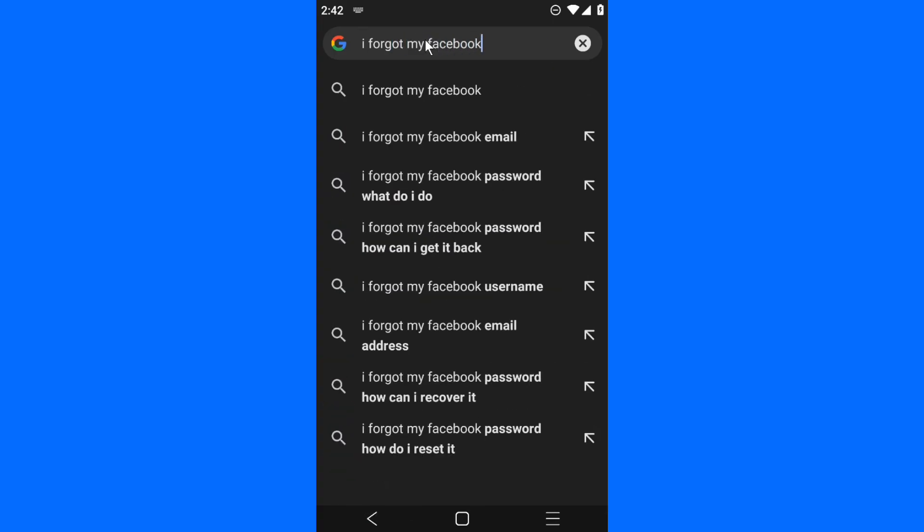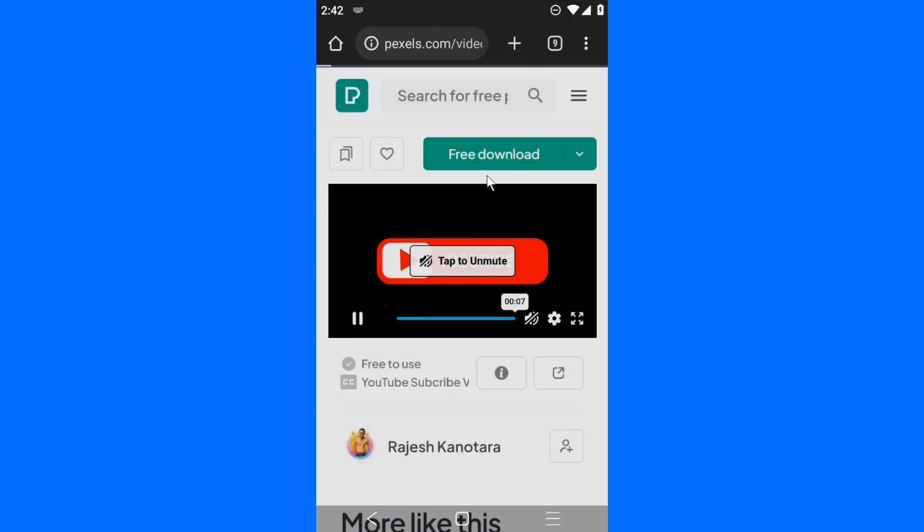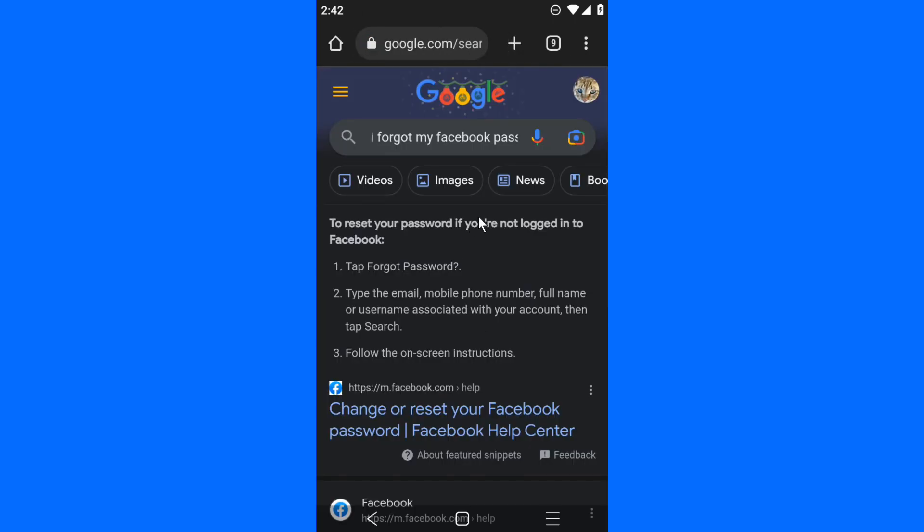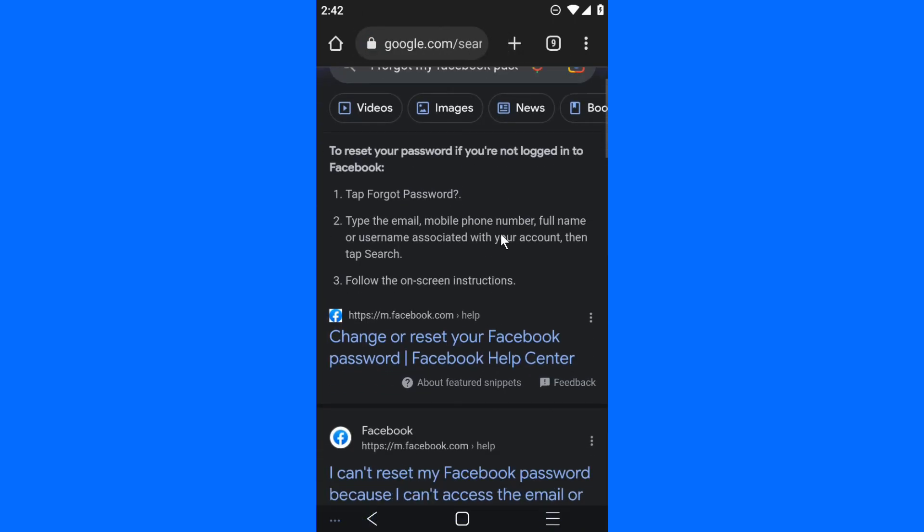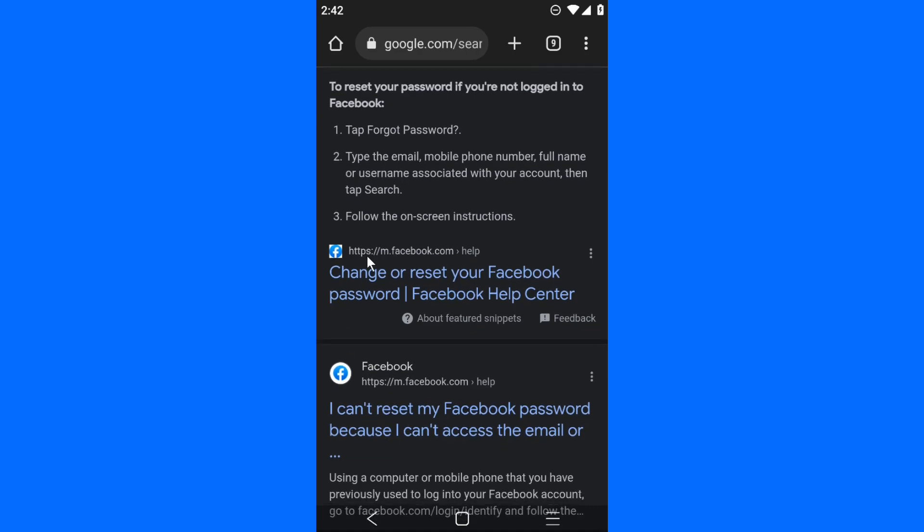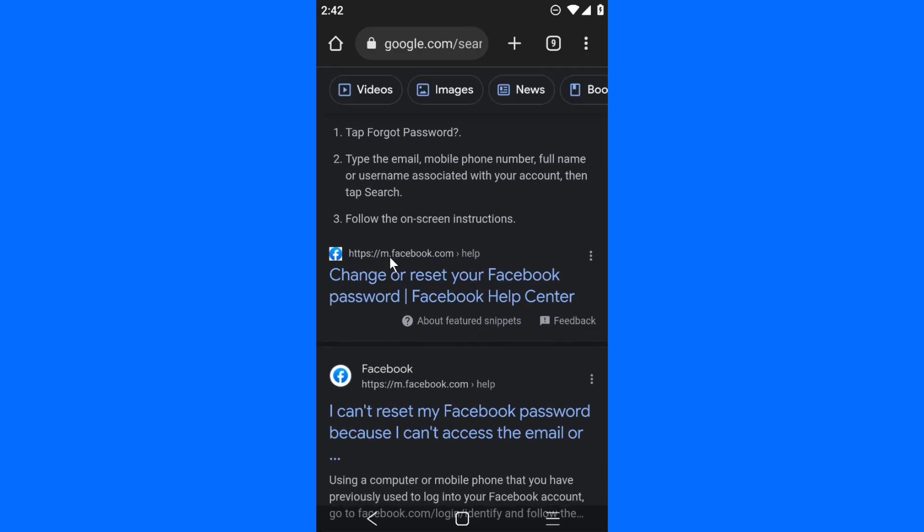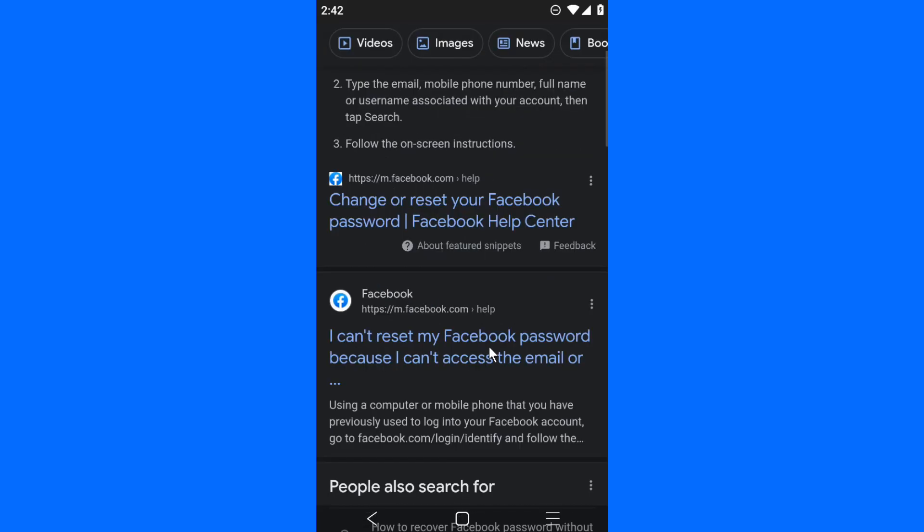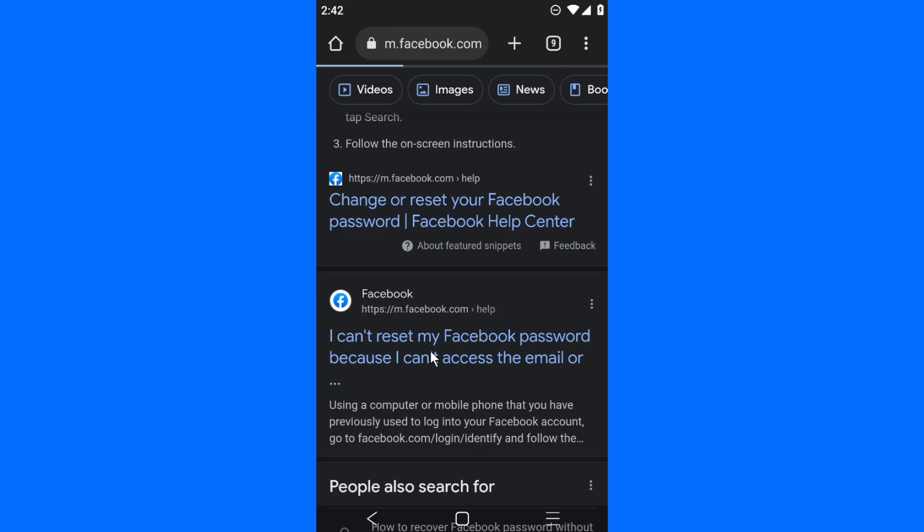Go to facebook.com/help. Make sure you go to the official website, the official Facebook website. I can choose either of the two, but make sure it is from Facebook itself. 'I can't reset my password because I can't access the email' - choose that one.